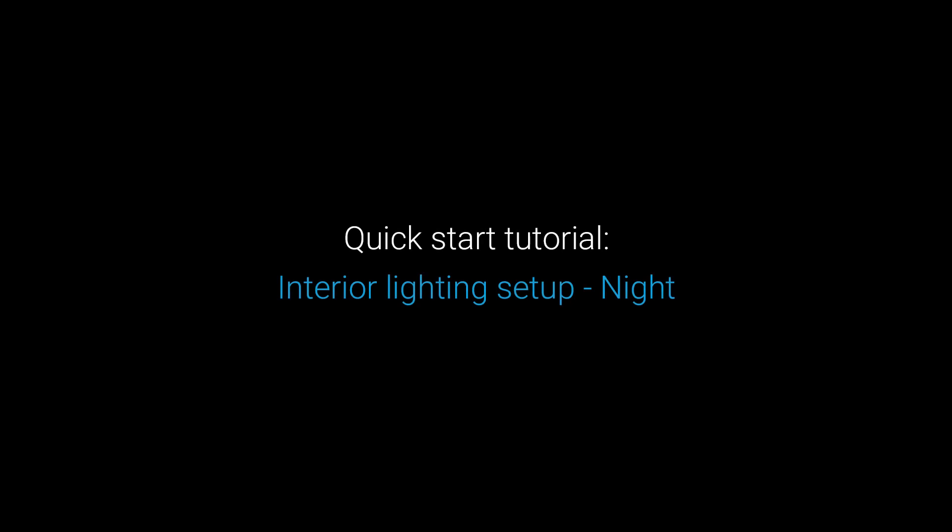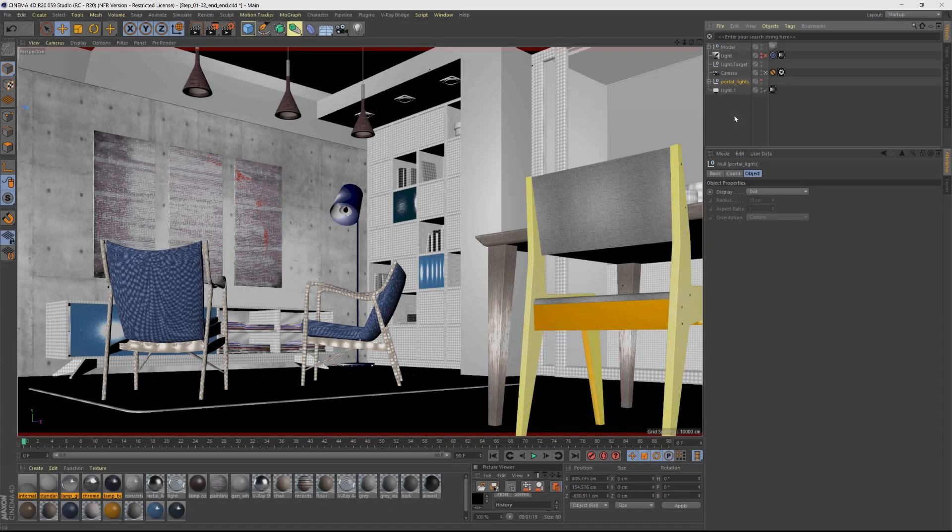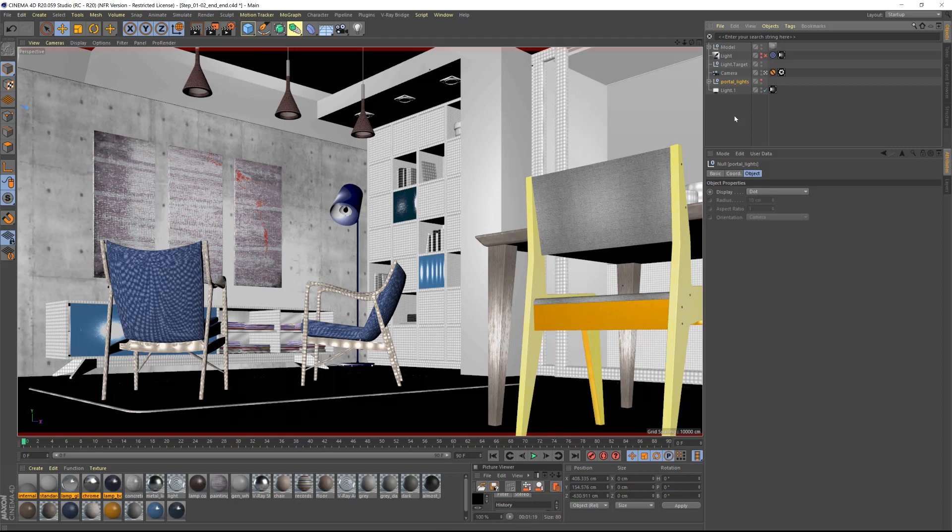In this last lesson of this quick start tutorial on how to light an interior space in V-Ray for Cinema 4D, we will cover lighting interiors at night. You can download the scene from the link below and follow along.